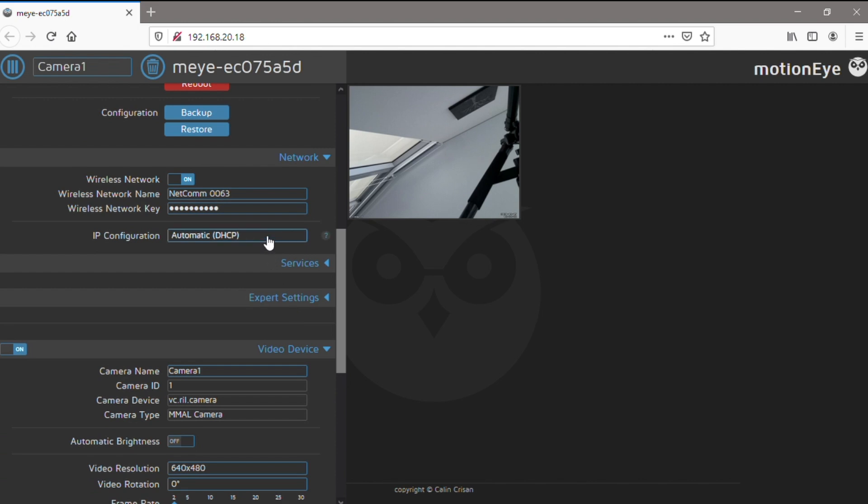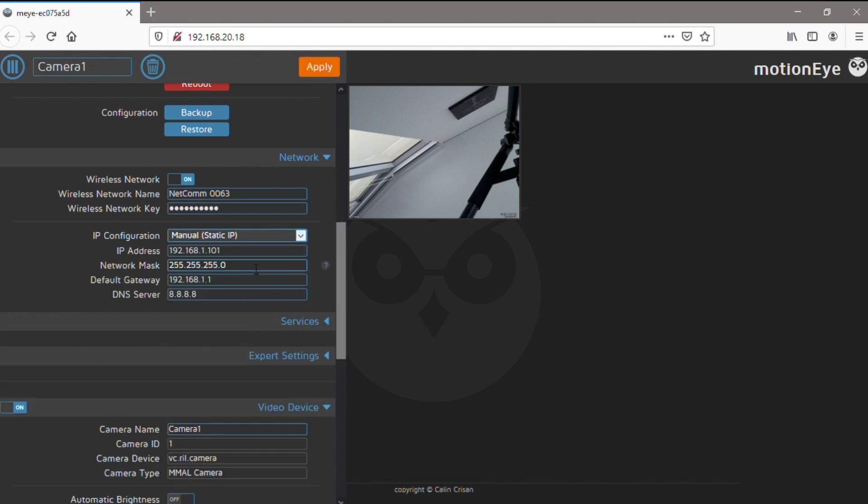You'll need to start by assigning a fixed IP address to your camera, so that it doesn't change every time it reconnects to the network. This can be done in the Motion IOS settings menu. Set the IP configuration to manual, and then change the IP address to the address you want to always assign to the camera.